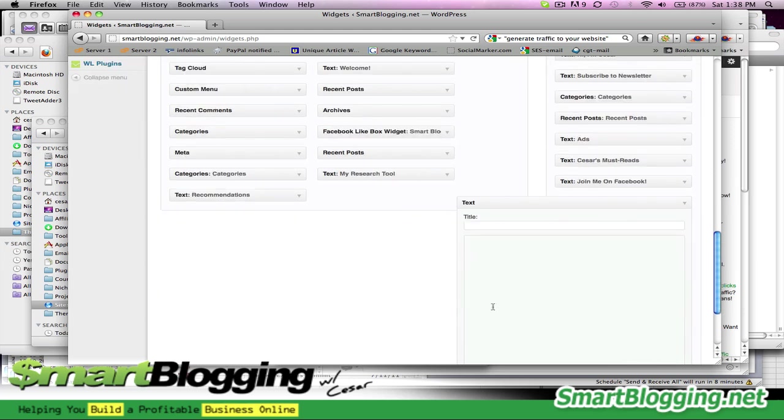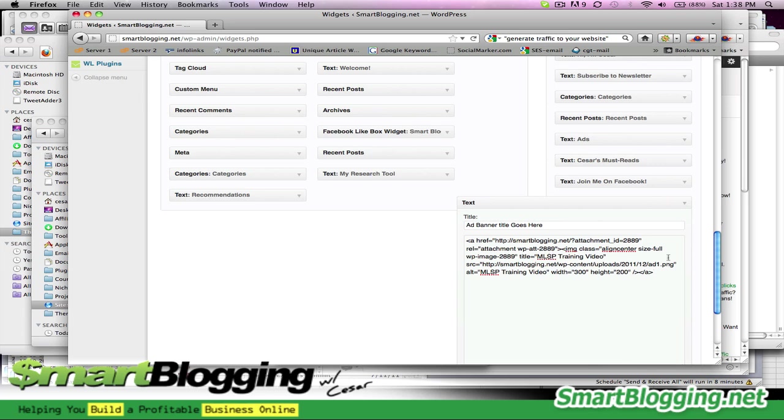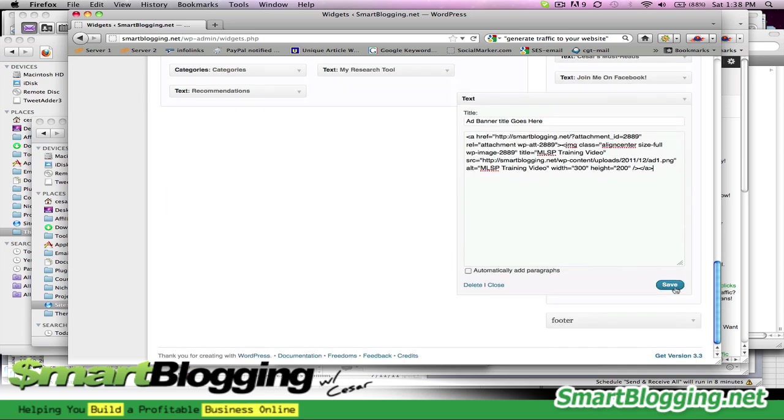It's got two fields. One is for the title, so I'm going to say add banner. Obviously, you want to put something relevant to whatever it is that you're promoting, or you could just leave it blank if you don't want to have title show up right above the banner. So add banner title goes here, right in this field, you copy the code, and you hit save.